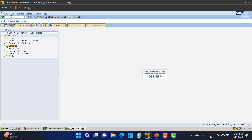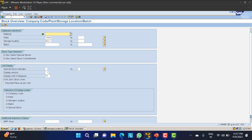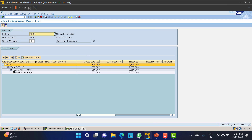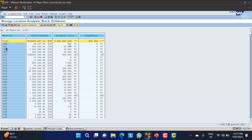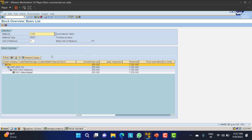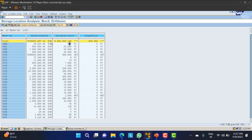Let's check material 1289 - it shows 855. I will go to transaction MMBE, take plant 1000, remove the storage location, and put material 1289. Execute - you can see 855 here, and you can see the same amount in MMBE. So the data matches.